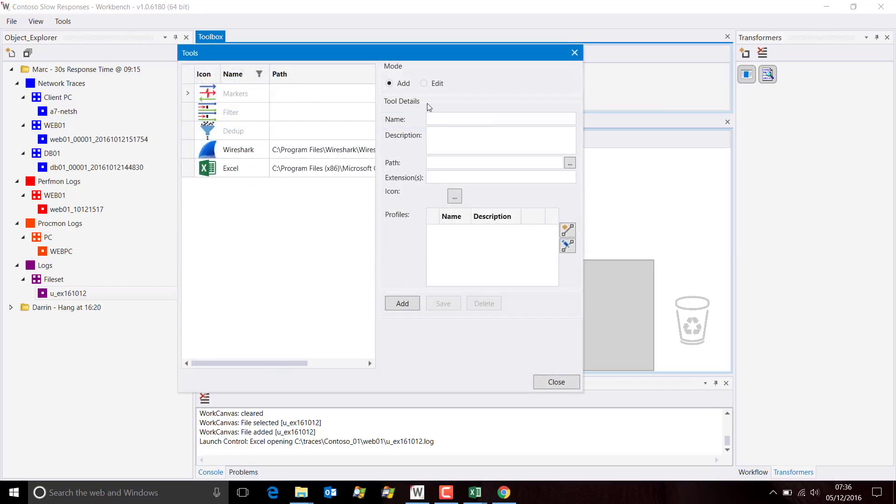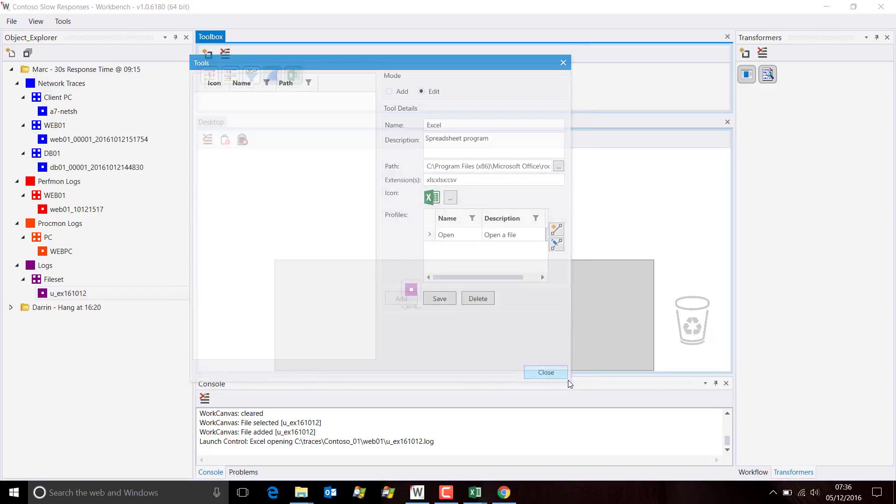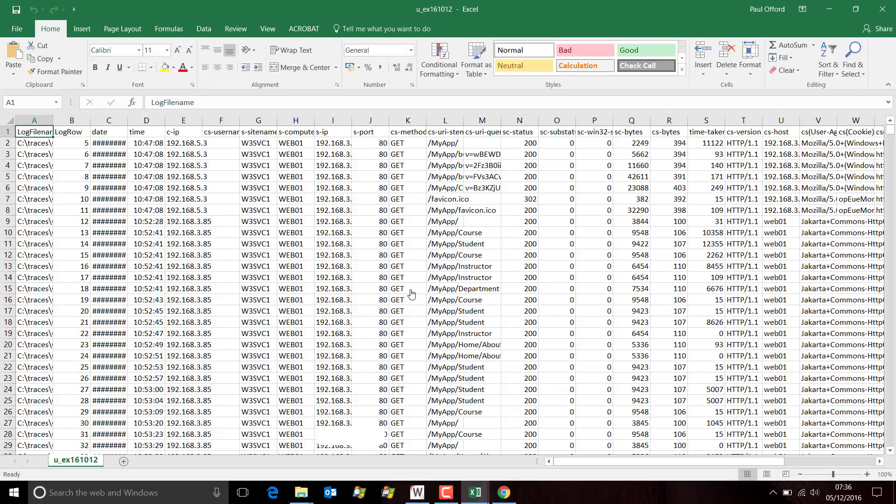Now if I drag and drop Excel onto the log, it's done a conversion and you can see that it formats quite correctly.